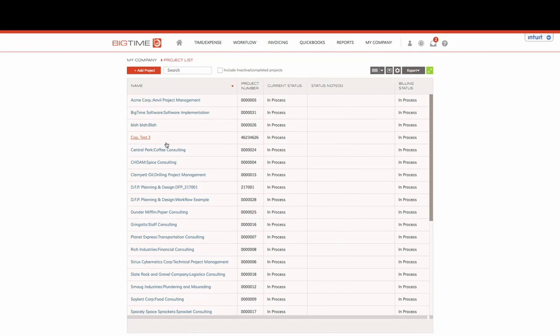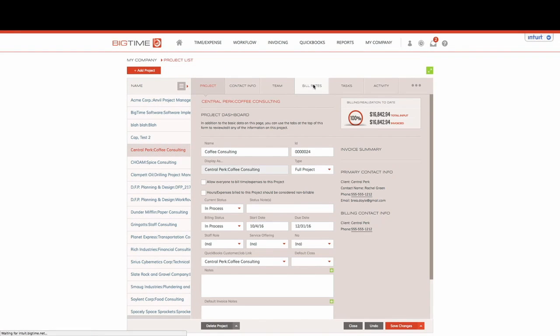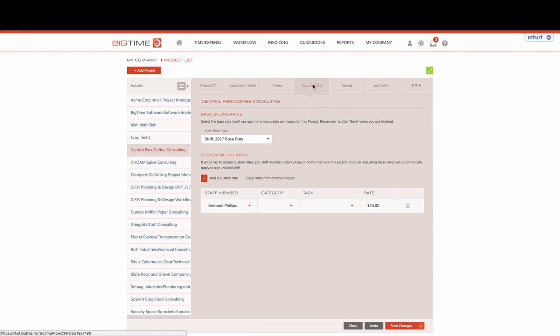We can go ahead and jump into any one of our projects. Today we'll use Central Perk, and we'll click on the bill rates tab.